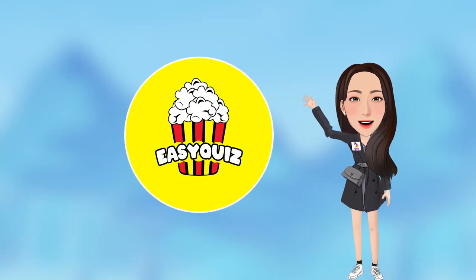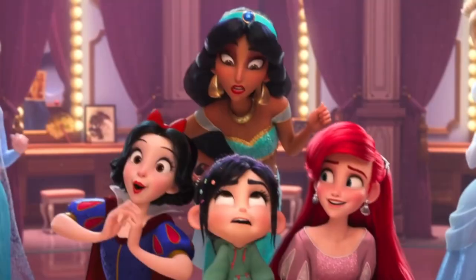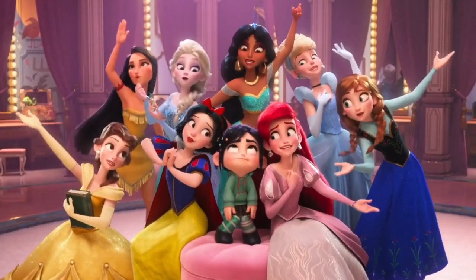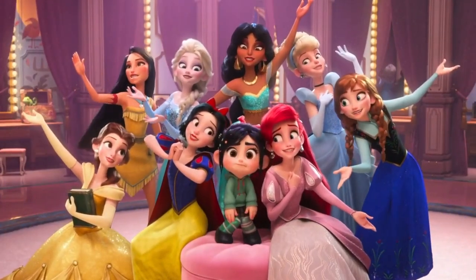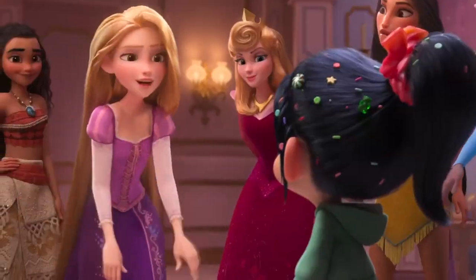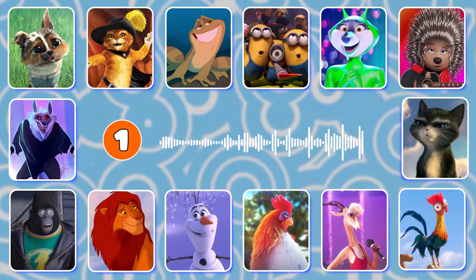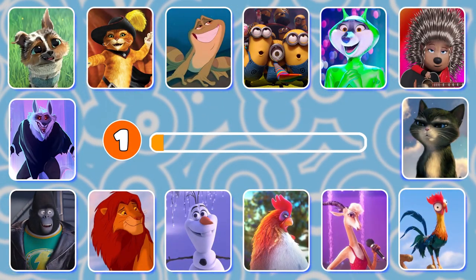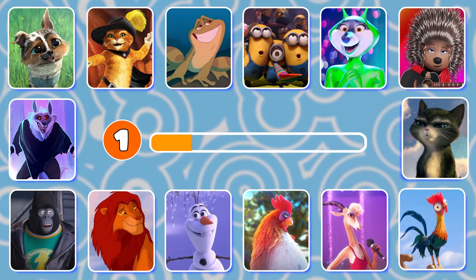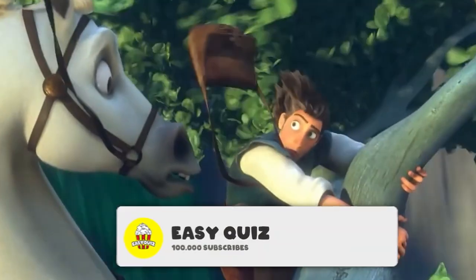Hello friends! Welcome to EZ Quiz. How well can you recognize all of Disney's characters? Let's find out and guess the Disney character by songs and voices.